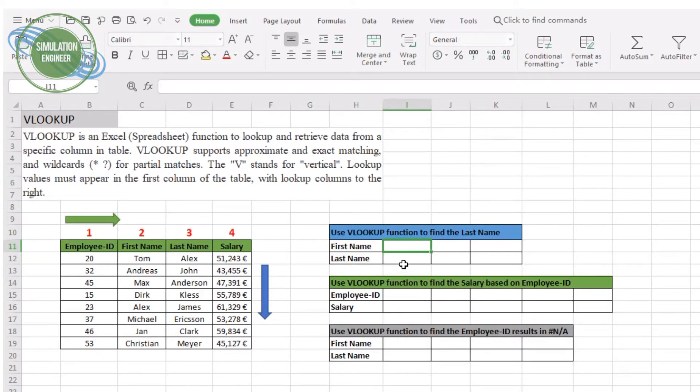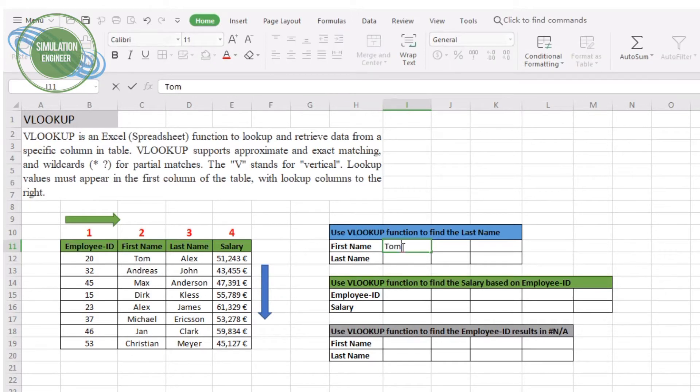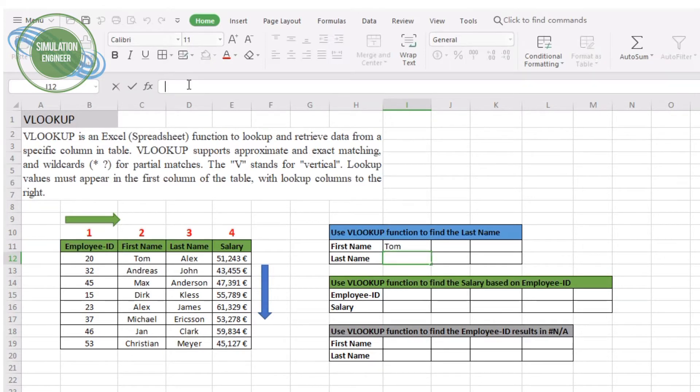We will use three different examples. First example is using the first name and we will find the last name using the lookup function. You can see from the example on the left side that the second column is the first name. I have entered a name, for example Tom.